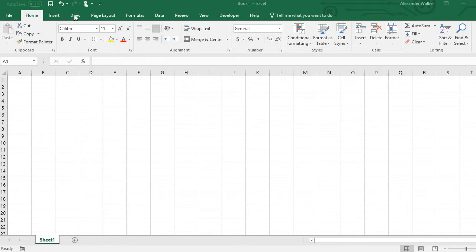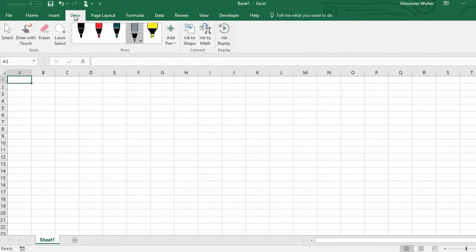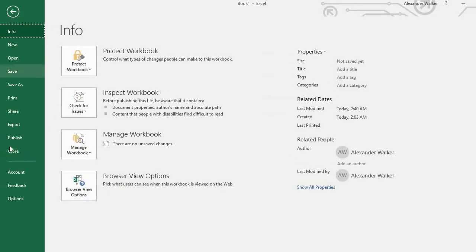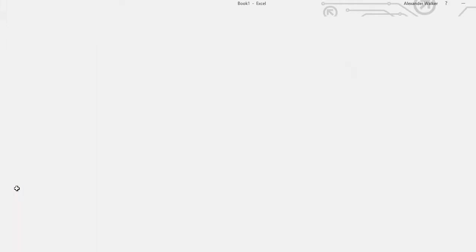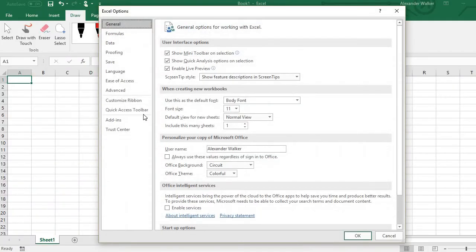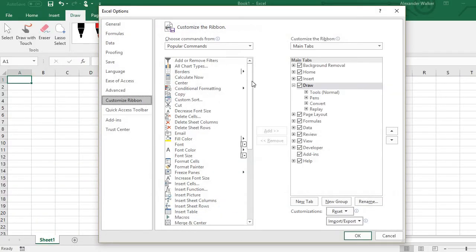So if you don't already see the draw tab up here, go to File, Options, Customize Ribbon and make sure that it is checked right there.